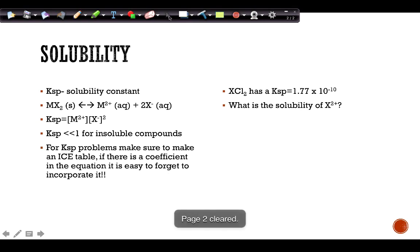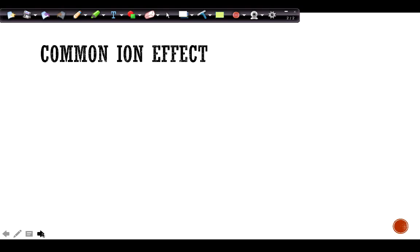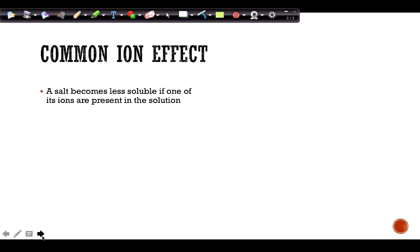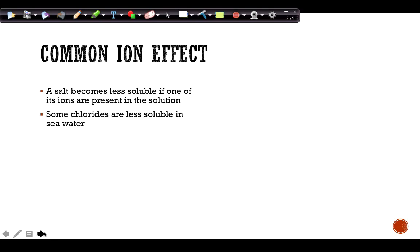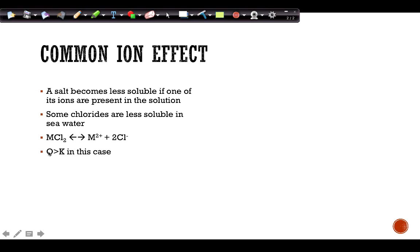The common ion effect occurs when you're dissolving a salt but one of its ions is already present in solution, making it less soluble. For example, chlorides are normally soluble, but they're less soluble in seawater because chloride ions are already present. If you try to dissolve it in that solution, Q becomes greater than K, so the reaction shifts back to the reactant side, forming the solid compound again.